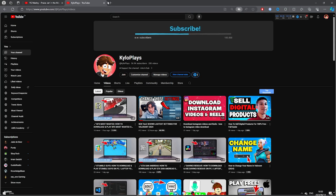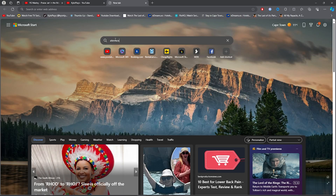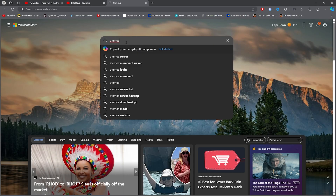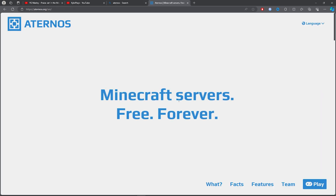For the first step, open up any browser, click on the search bar, and search for Aternos. Once you find it, simply click on the first link.